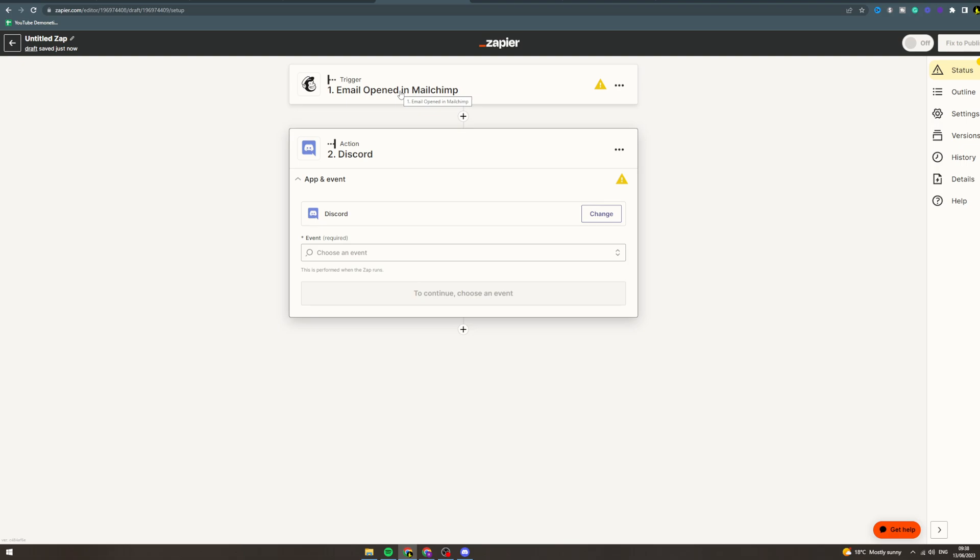So basically this top is the trigger—this is the thing that triggers it. This is the action that happens. Once you're ready, you can publish it. Make sure everything's working good, publish it, turn it on, and that's going to automate it. So every time the trigger happens, the action happens.